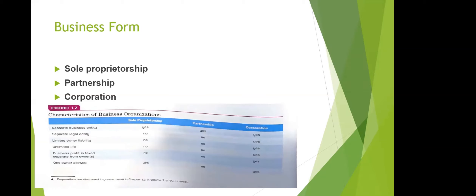Another form is the corporation, which has a separate legal entity in Canada. Each type of business has different characteristics. All three — sole proprietorship, partnership, and corporation — have a separate business entity, meaning you process all transactions related to that entity. However, only a corporation has a separate legal entity from the owner.